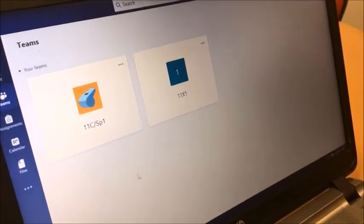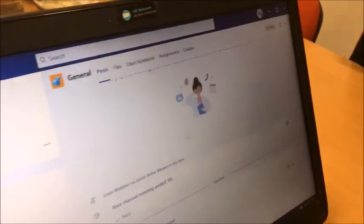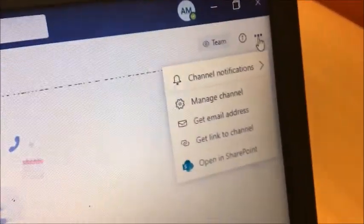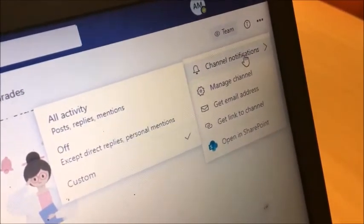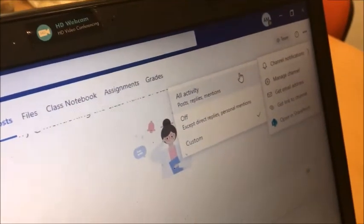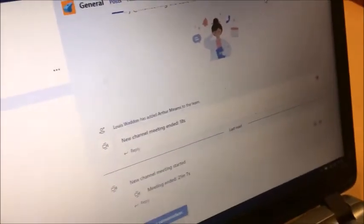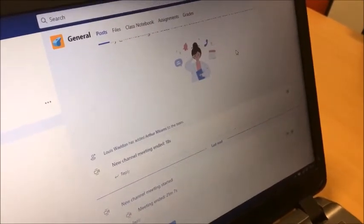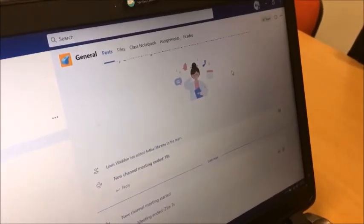A couple of little extras. If you click on your class and then up here there are some little ellipses — you can click on those, that gives you more options — and then Channel Notifications. You can click on that so that you get All Activity. That means anytime somebody puts a post in here, or a meeting starts, or anything like that, it will notify you straight away so you don't miss anything. I would recommend you definitely have your notifications on for each of your classes.